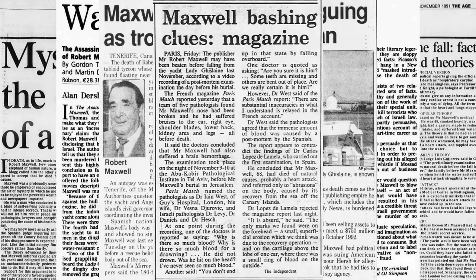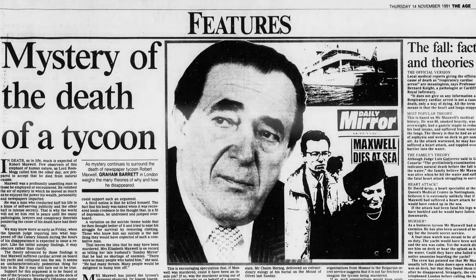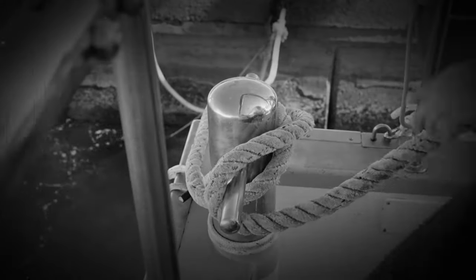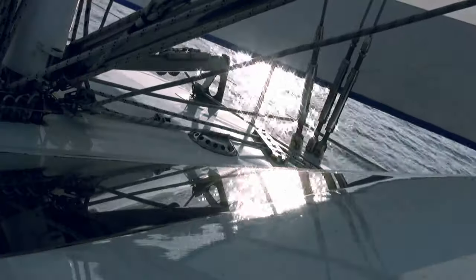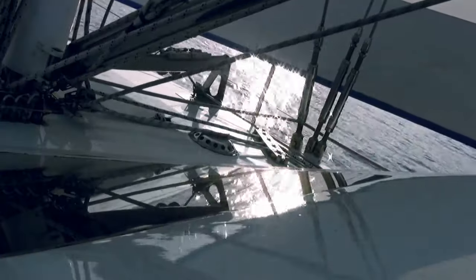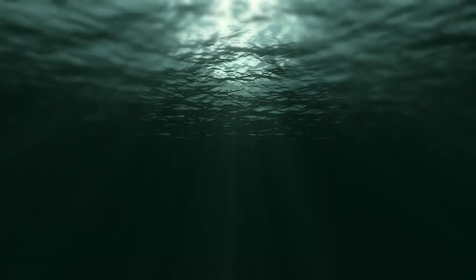Yet there were strange inconsistencies. For one, Maxwell was an experienced yachtsman, unlikely to make a mistake that would send him overboard. And there were reports that his body had bruises that couldn't be explained. Some began to wonder, had Maxwell been murdered?